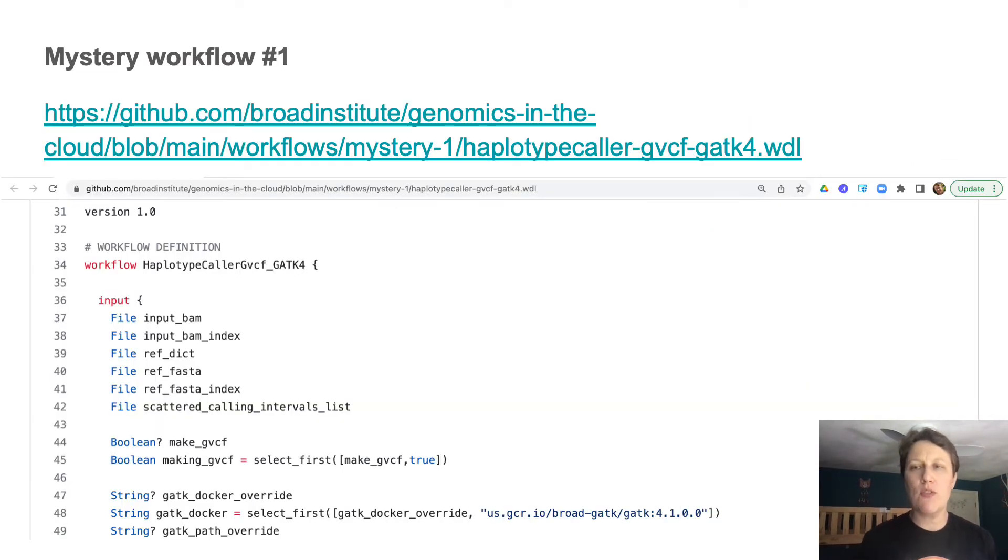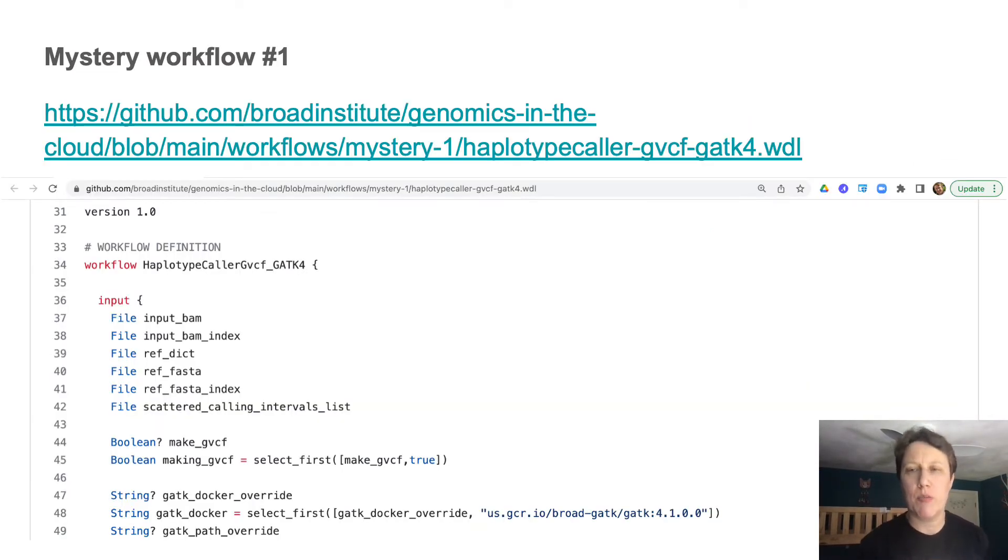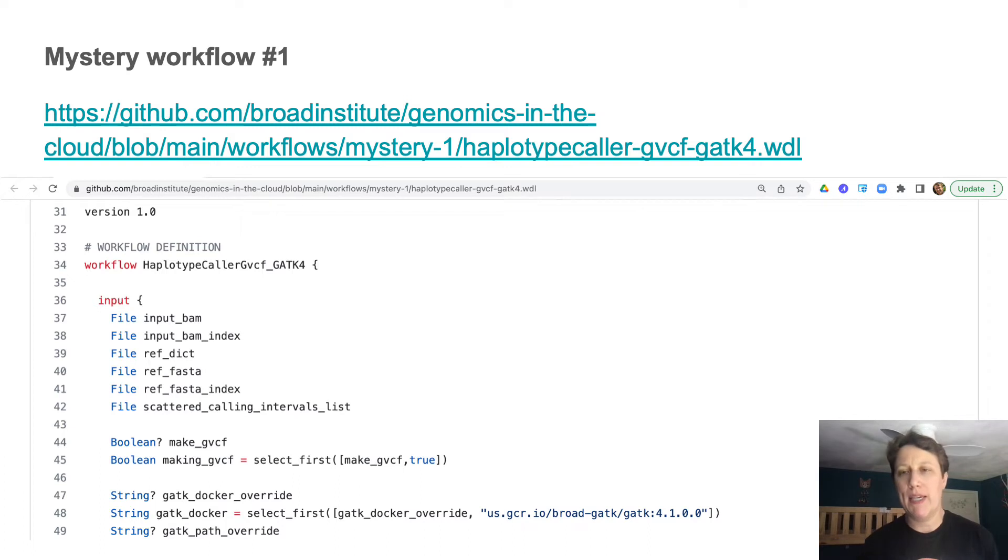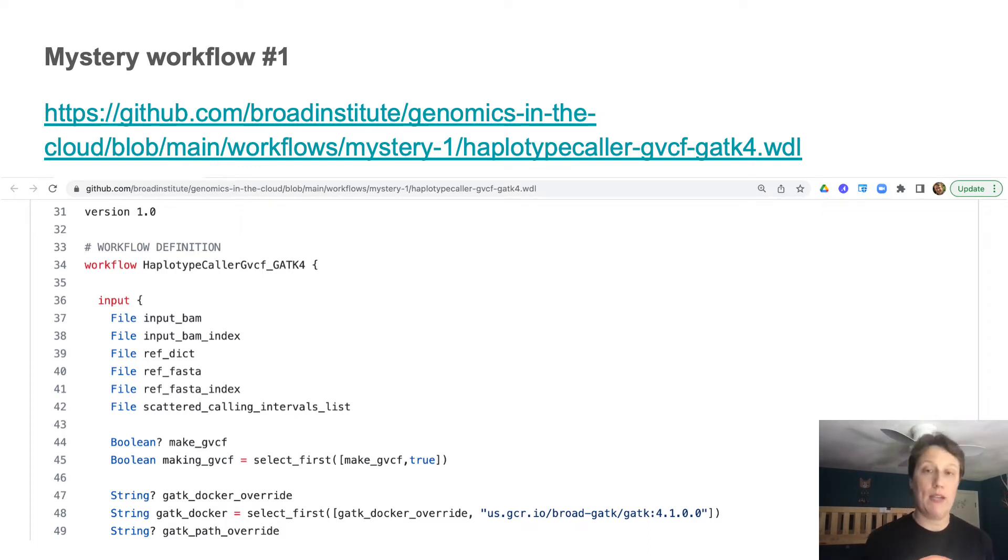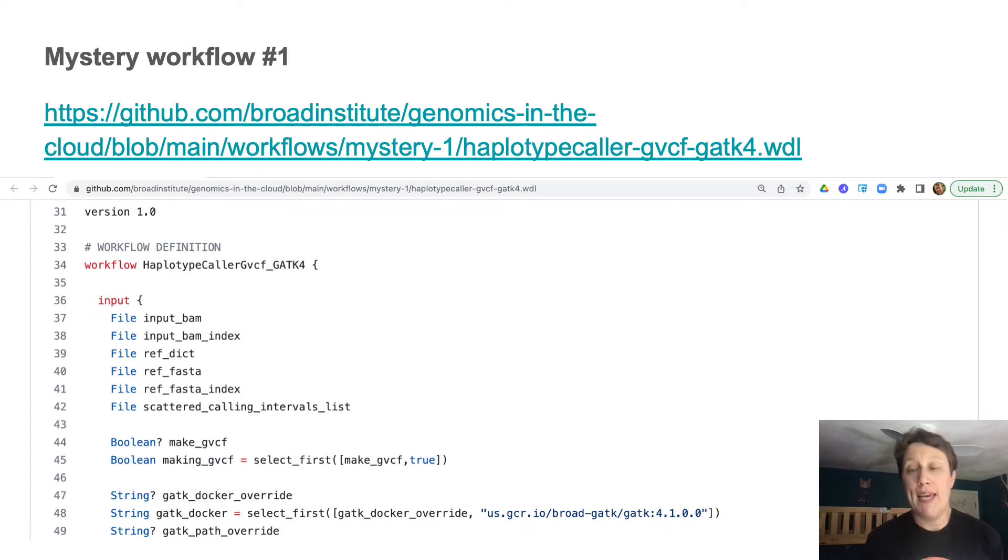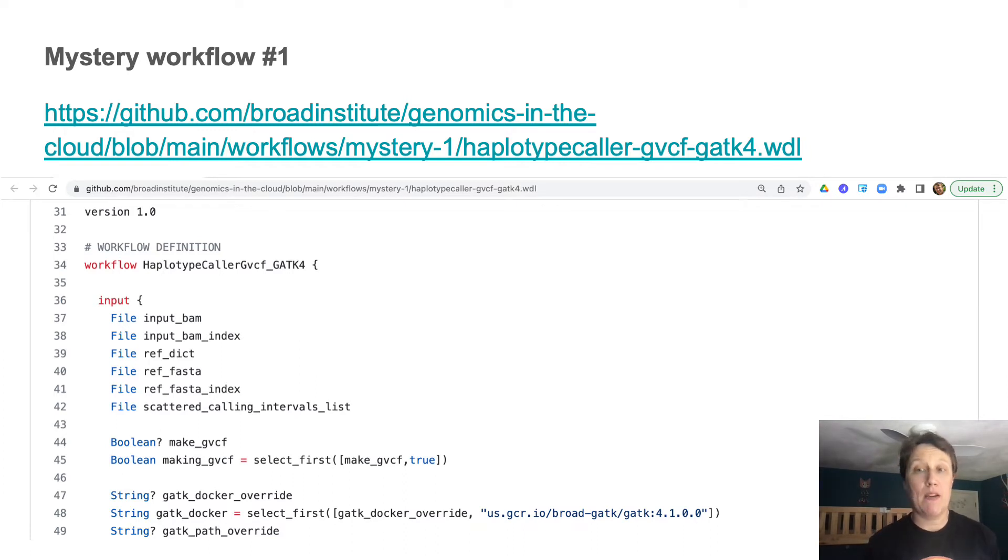So let's assume I'm a new grad student, I'm starting a variant calling project, and a departing postdoc sends me a cryptic Slack message with a GitHub link and the instruction start with this. So okay, let's check it out. And by the way, I'm going to pretend I'm unable to read any documentation lines because sometimes you can't trust those and other times there are just none.